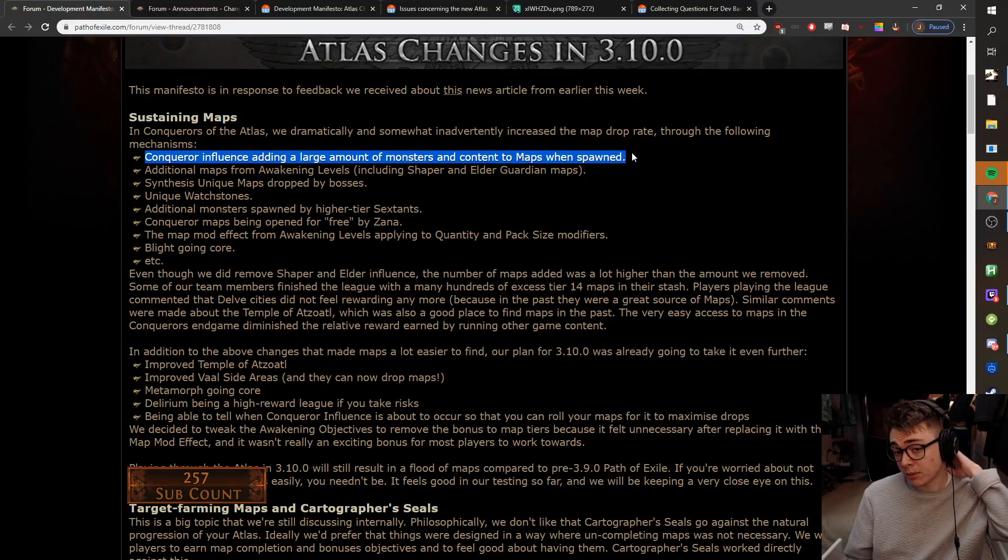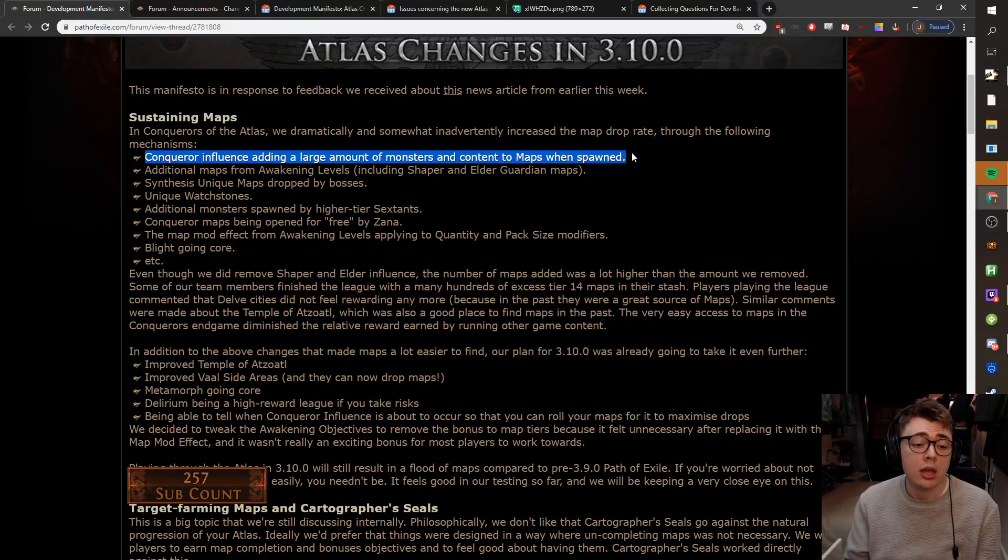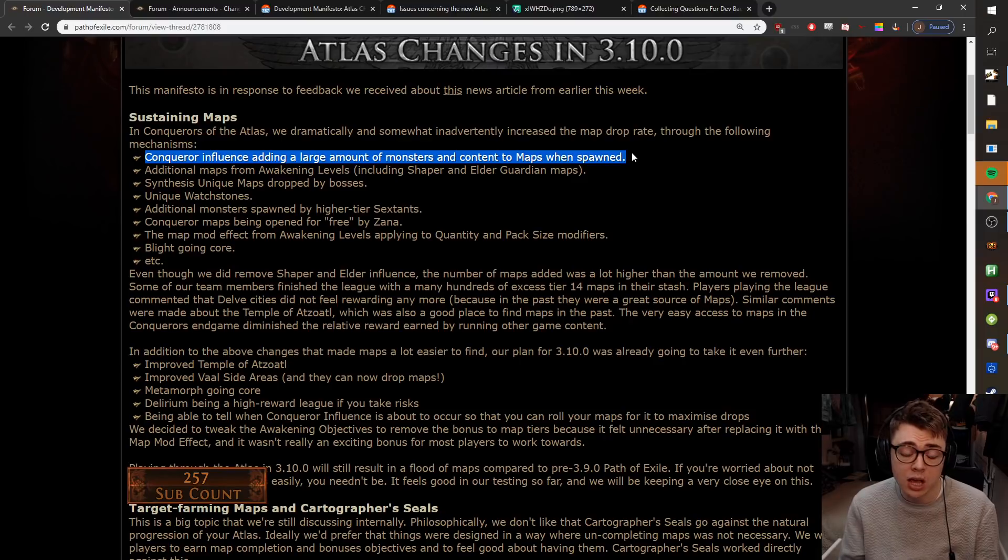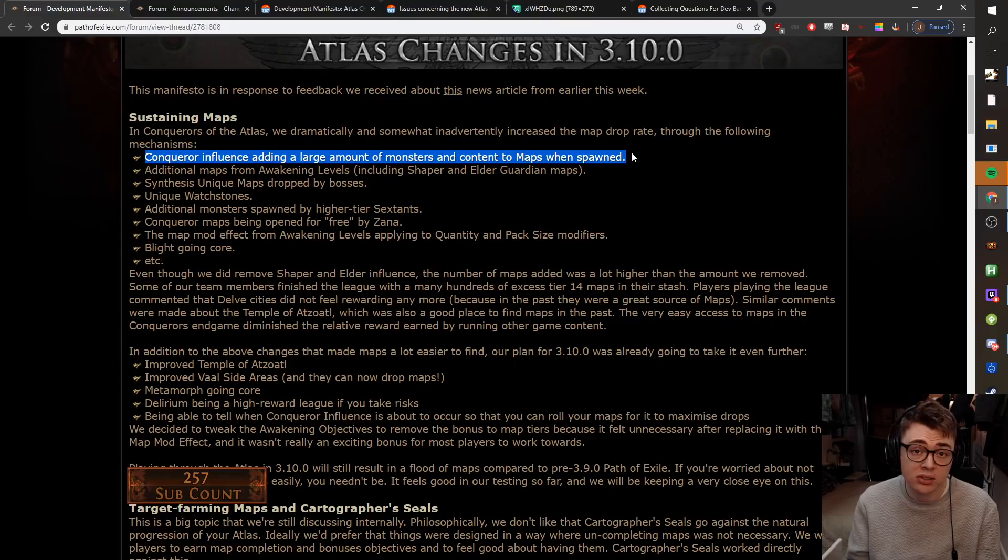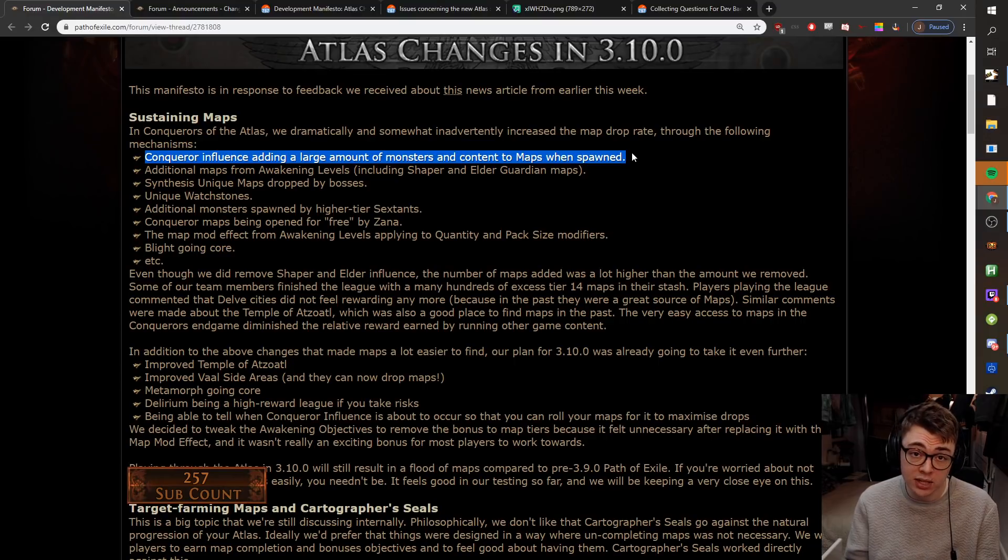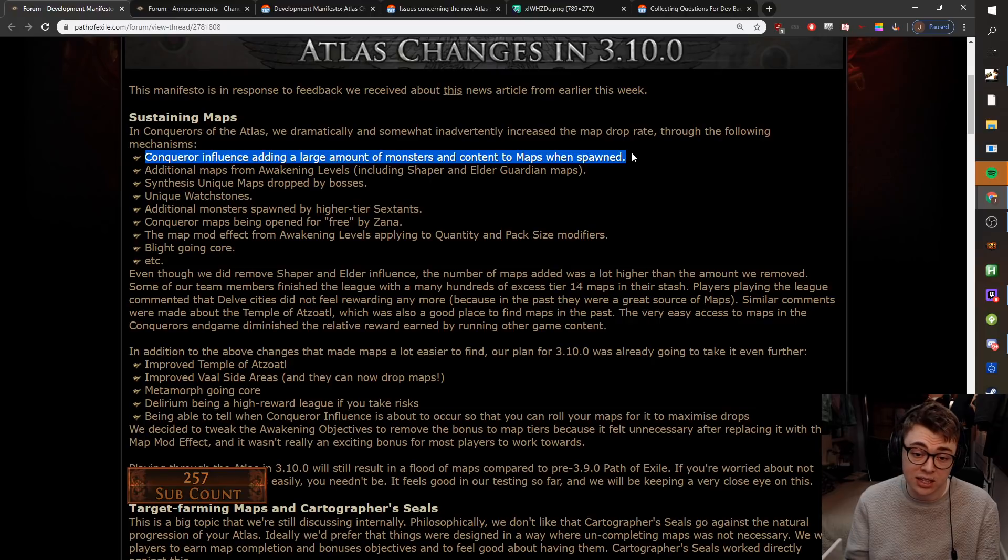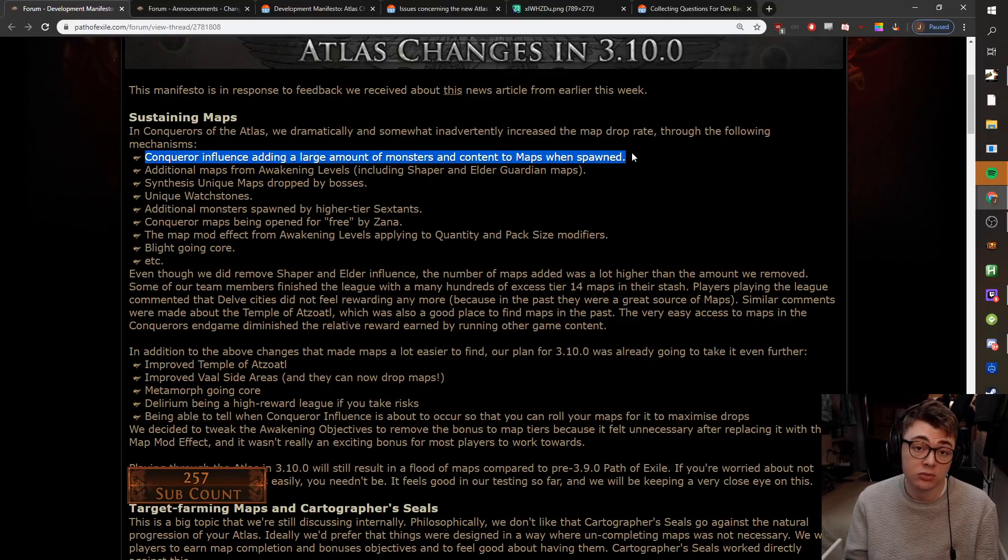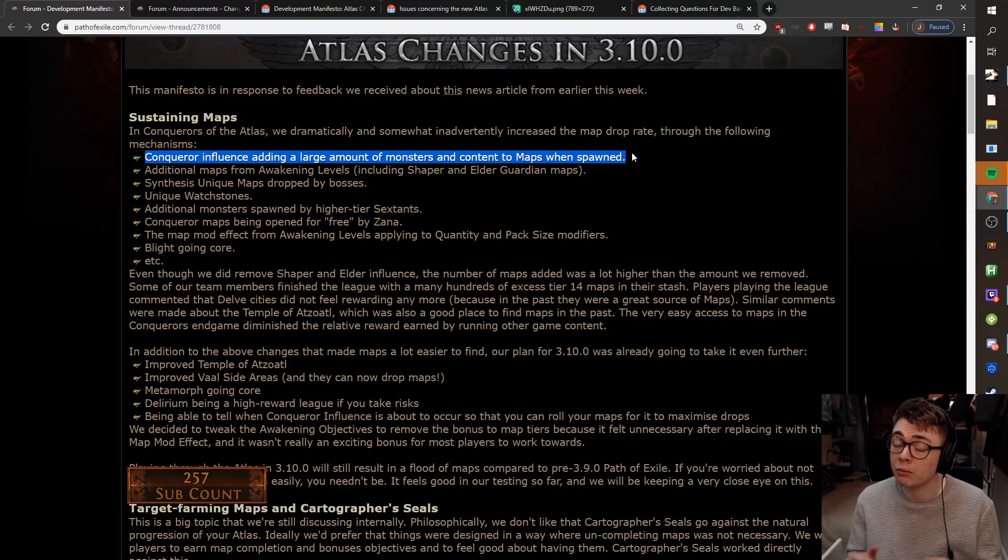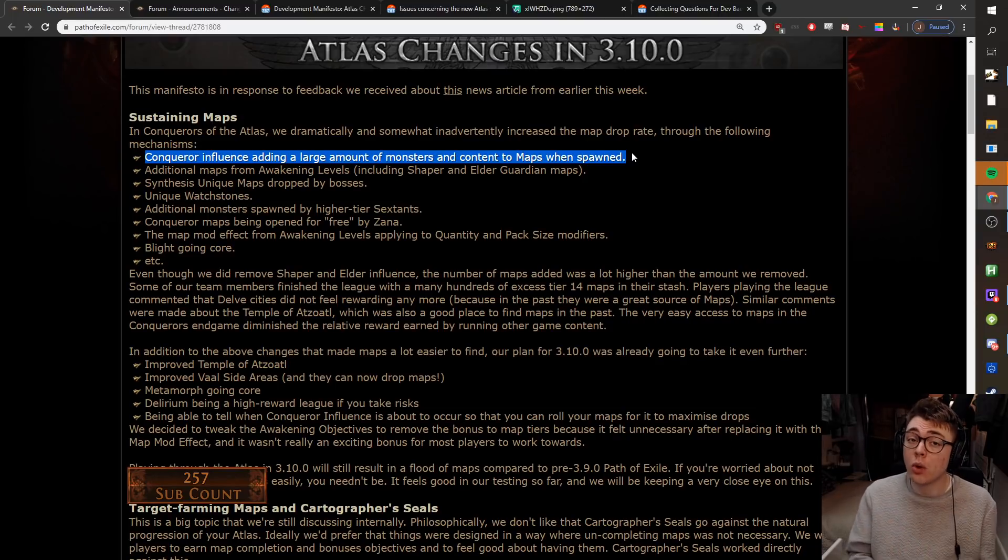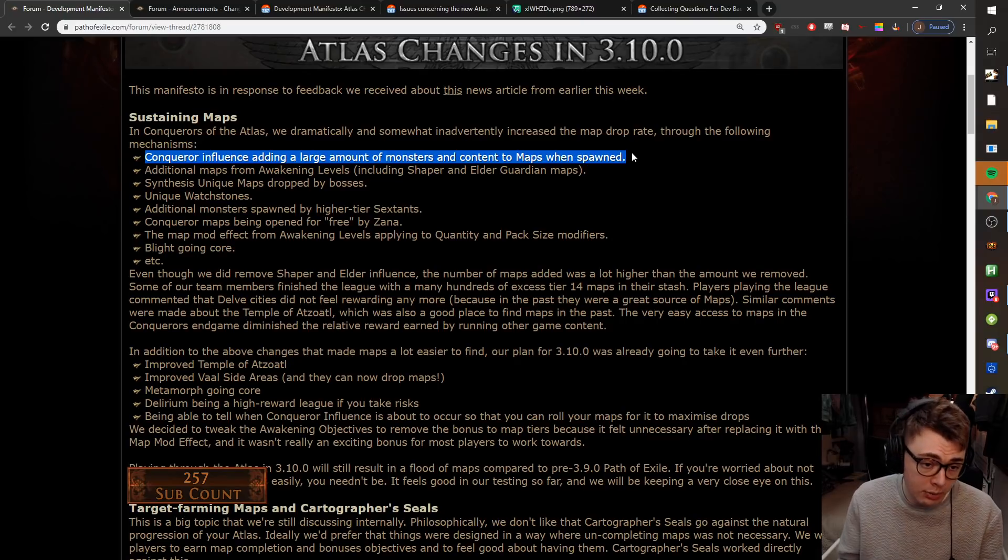3.9 crazy map sustain brought it back a bit. Yeah, it might be worse, but it will still be better than it was in 3.8. Now, the reason why the map sustain went up so much in 3.9, Conqueror influence added a substantial amount of monsters. I don't know if it was exactly as much or more as Shaper and Elder influence, but to me it felt like more when you had it.